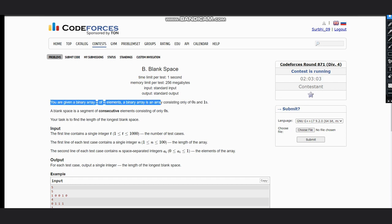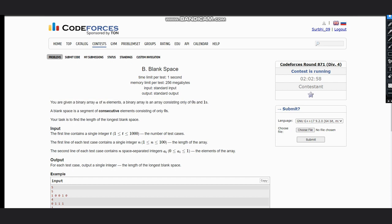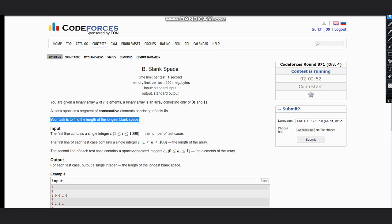A binary array is an array consisting only of zeros and ones, and a blank space is a segment of consecutive elements consisting of only zeros. So we need to find the length of the longest blank space.